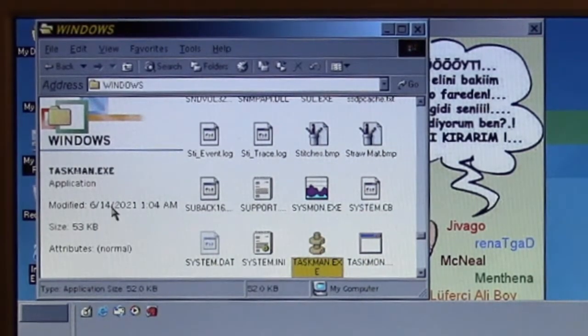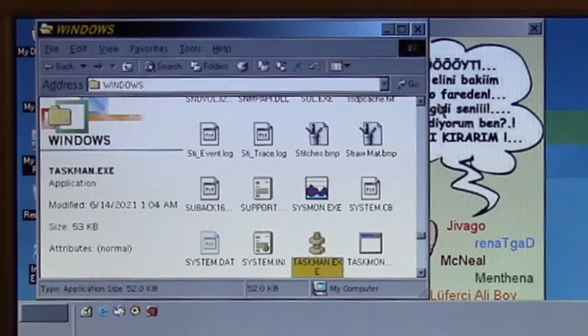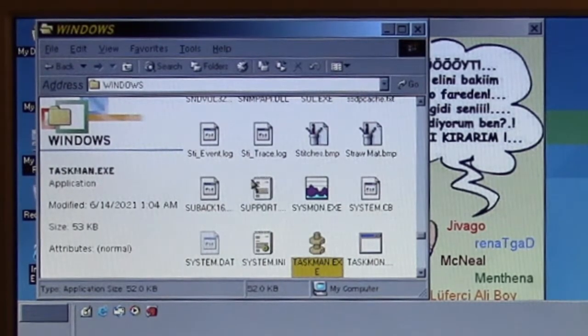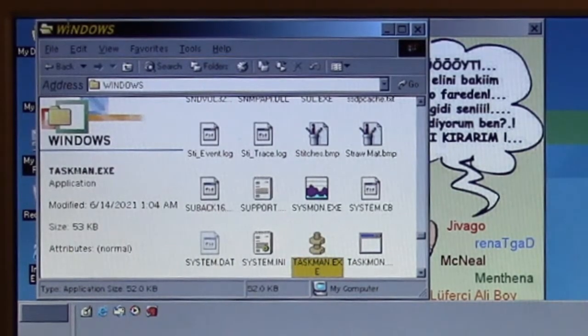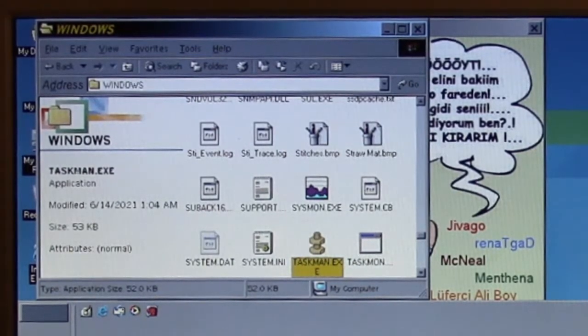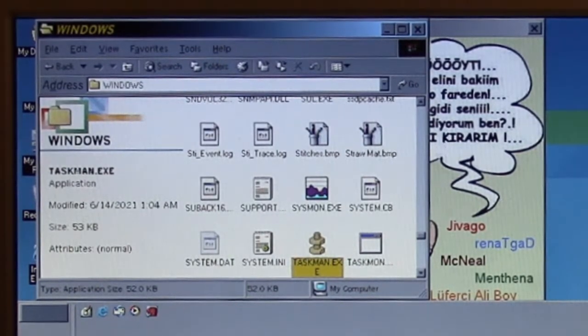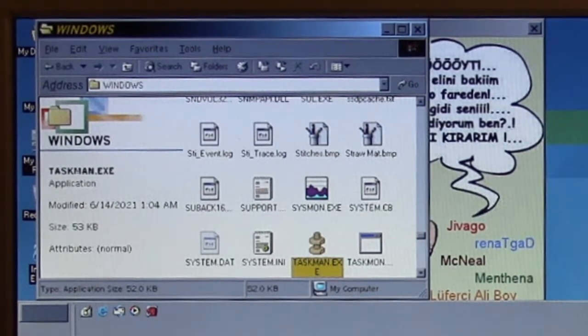It does drop a file called sysfile.exe with the same heart icon into the Windows system folder, and then it creates a Windows registry entry to launch at Windows startup, so we get this business all there.